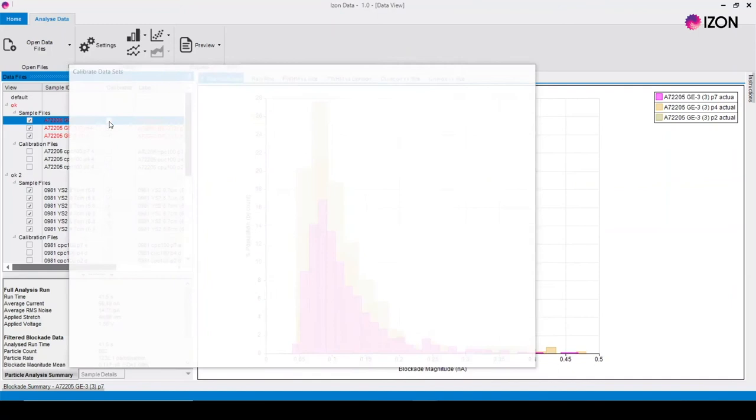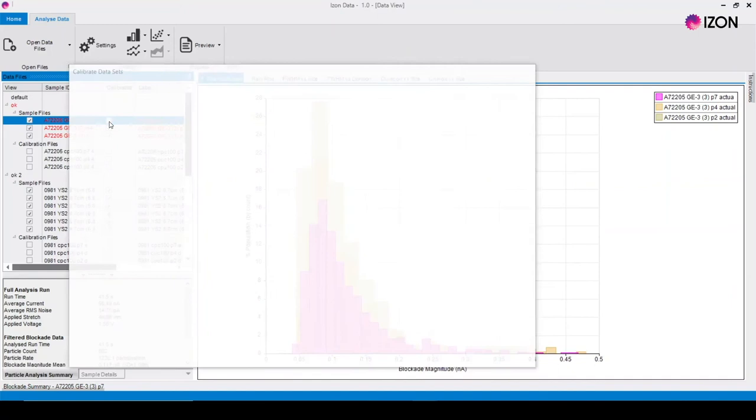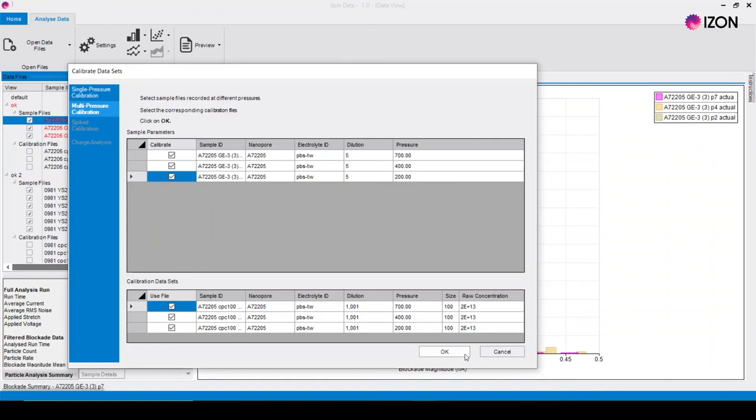After applying a filter to the data set it must be recalibrated. This can be done by unticking the box next to the sample in the calibrated column and clicking that same box again to return to the calibration menu.